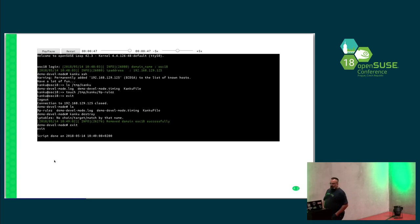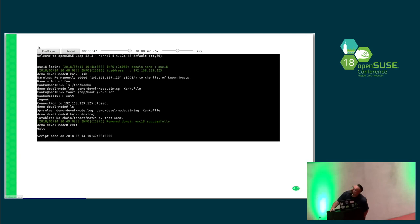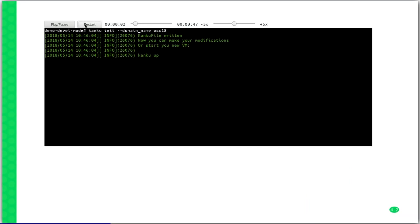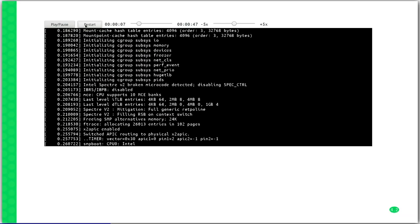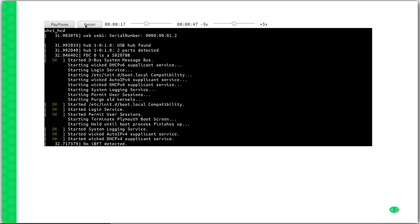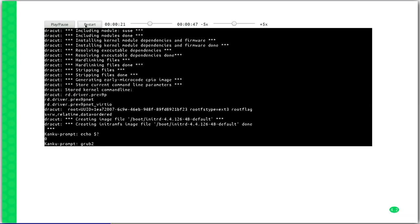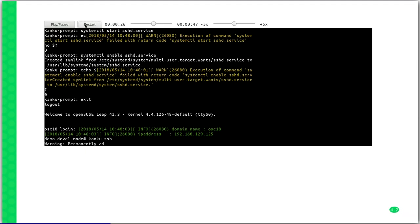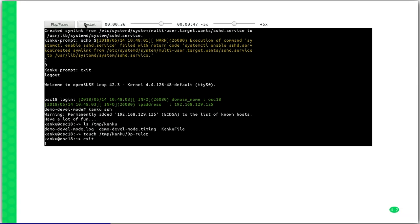Now I will start a short demo. Here we see the Kanku init command, which creates a basic configuration file for your Kanku job. So normally you can run Kanku app, which downloads the image from the OBS and fires up a virtual machine in your virtual environment on the local machine. After that, you can do Kanku SSH to log into this machine and start developing.